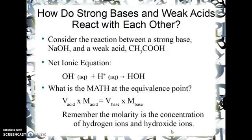Remember that the molarity here is the concentration of the hydrogen ions. So for instance, if you're using sulfuric acid, to find the molarity of the hydrogen ions you have to multiply the sulfuric acid molarity by two. The same applies to something like barium hydroxide — you'd multiply the molarity of the barium hydroxide by two to get the hydroxide concentration.